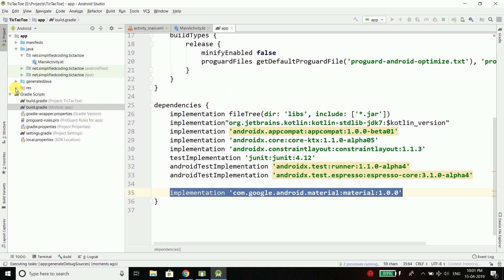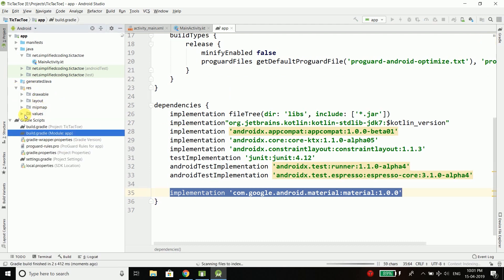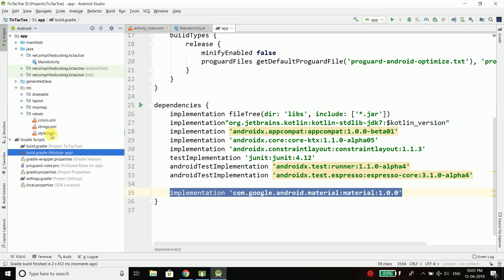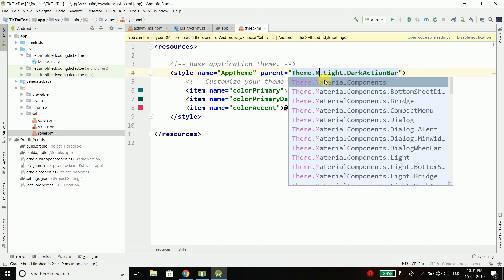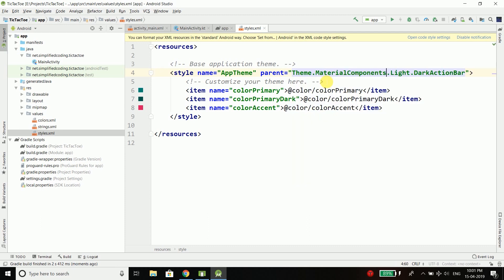After syncing I will go to values and styles.xml and here instead of this AppCompat I will use the new material components. So the theme is changed.